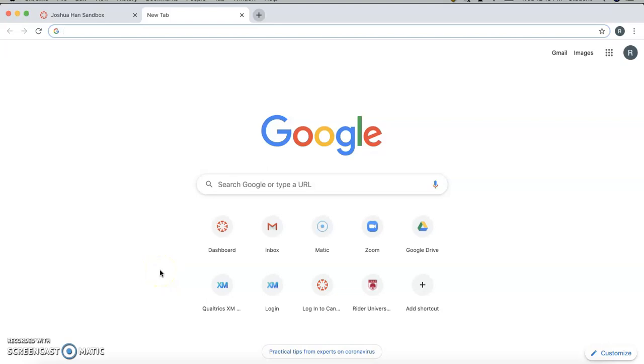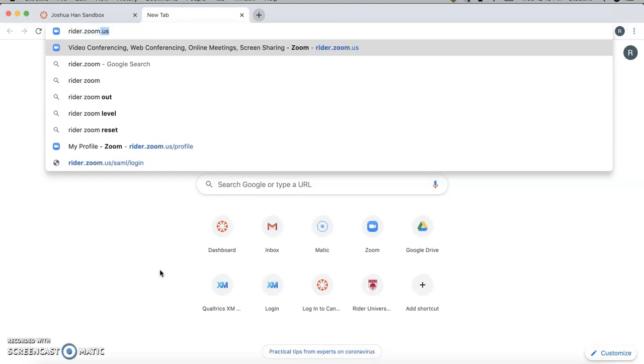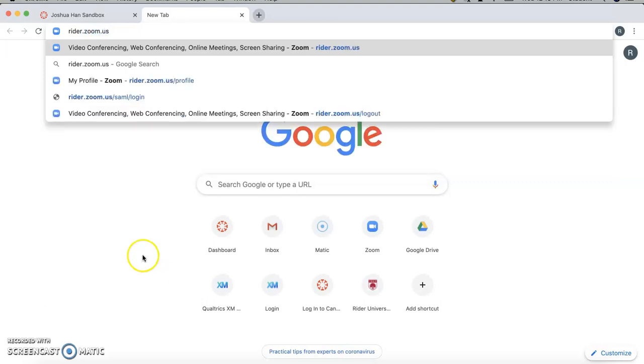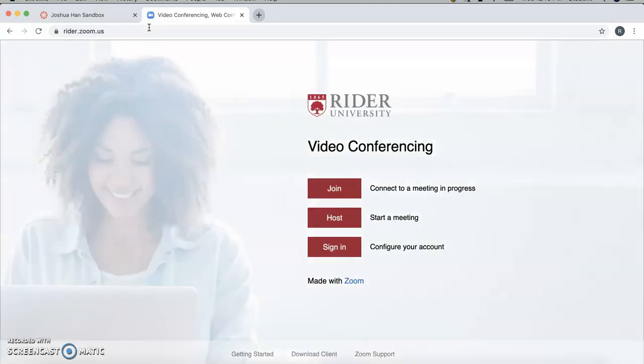So, to activate your Rider Zoom account, what you'll need to do is go to rider.zoom.us, which is this URL up here. Click Enter, and then click Sign In, which will ask you for your Rider key. Just put in your username and password.